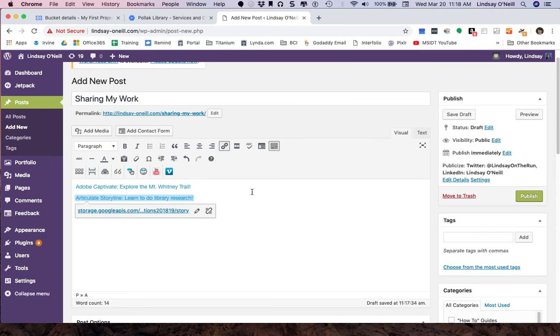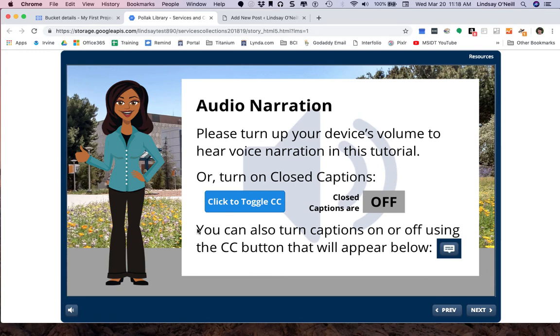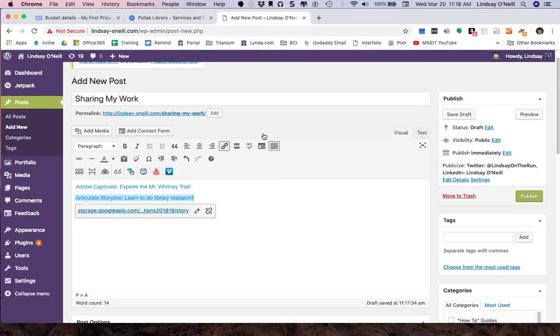Now if I wanted to make this look a little bit nicer, I could actually take a screenshot of the title slide of this and paste in the title slide to my WordPress post and then hyperlink the title slide. That's also a really nice way to do it. But for right now, for example purposes, this is fine.